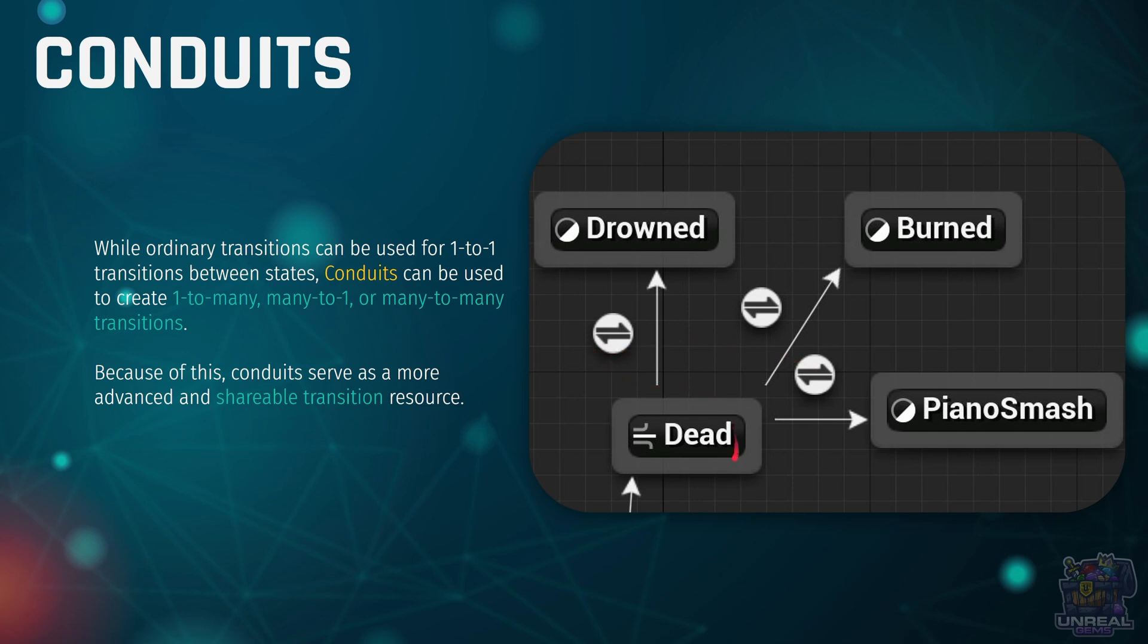Usually a state has an animation asset associated, but conduits do not. They have a condition inside them, and they are used just as transitioning nodes instead of a node with animations and contents.